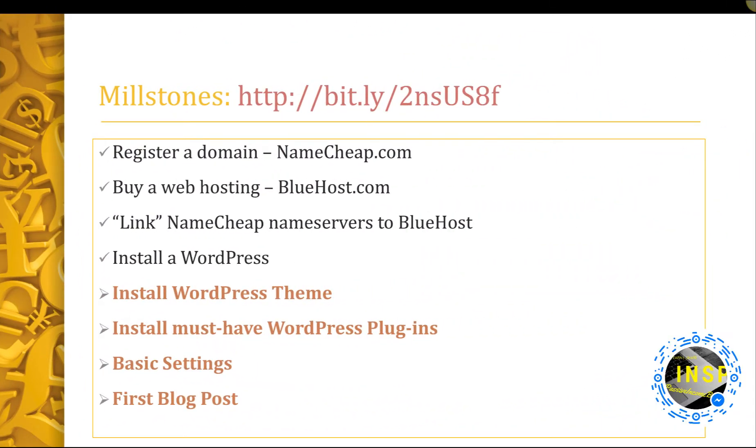Welcome back. Today we will continue our over-the-shoulder tutorials. Let's recap what we learned so far.